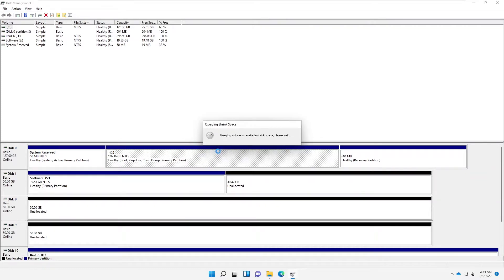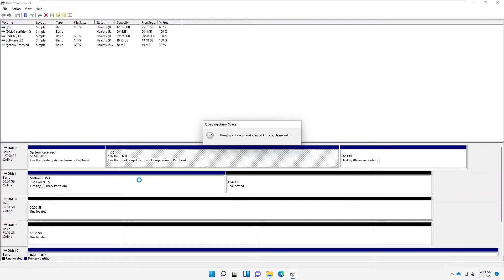By shrinking this volume, it's going to create volume for available shrink space. Please wait. So it's going to check how much space do we have and how much space can we create from this.